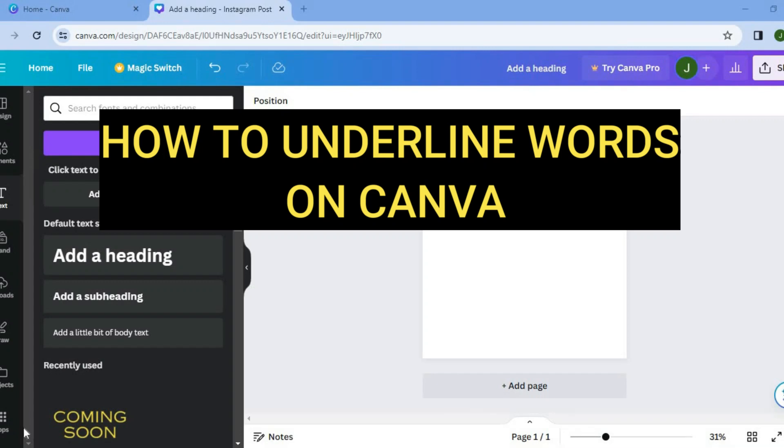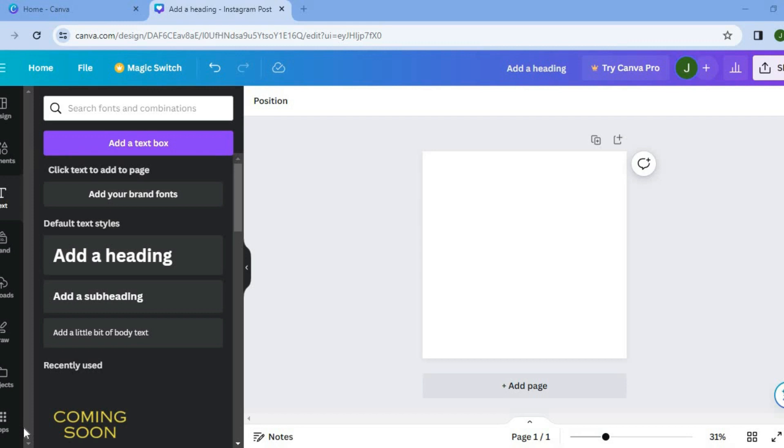Hello, hope you're doing good. I'm your host, Jason. In this tutorial, I'll be showing you how to underline words on Canva.